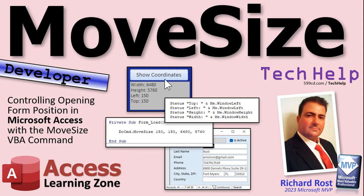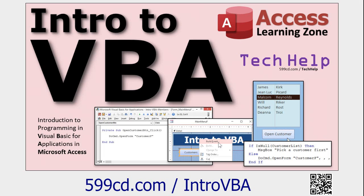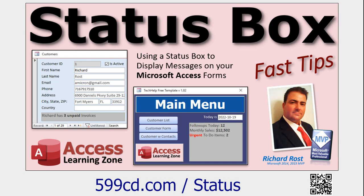This is a developer level video, which means we're going to use some VBA. If you have never done any VBA programming before, go watch this video first — it's about 20 minutes long and will teach you everything you need to get started. VBA is not scary, not tough. Also go watch my status box video — instead of message boxes, we can put messages in a text box on a form, really easy to do. These are free videos on my website and YouTube channel.